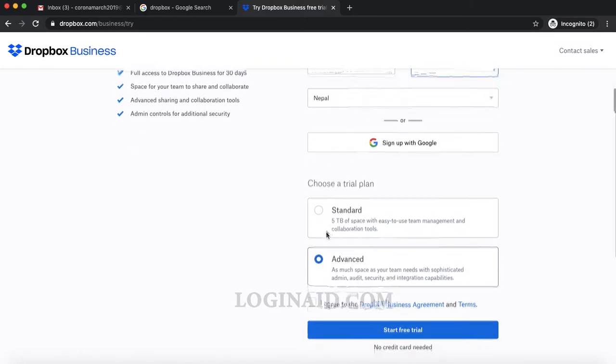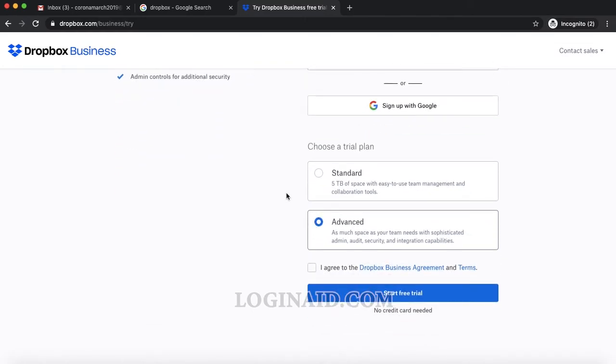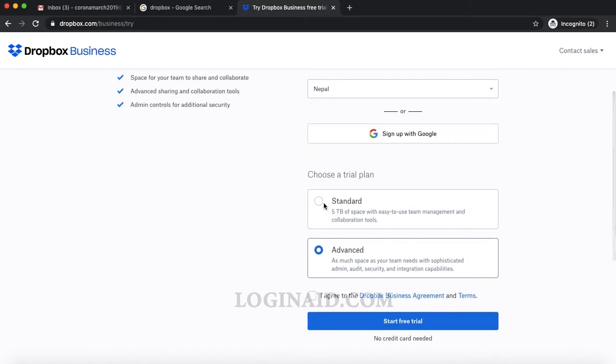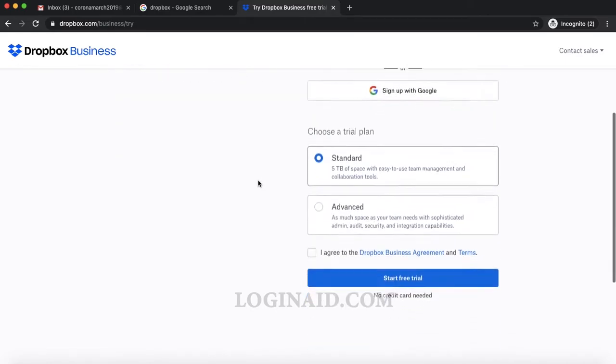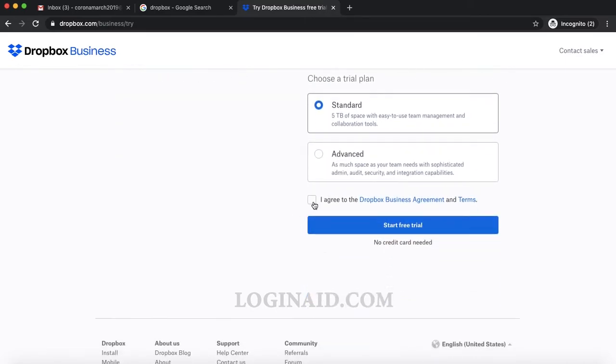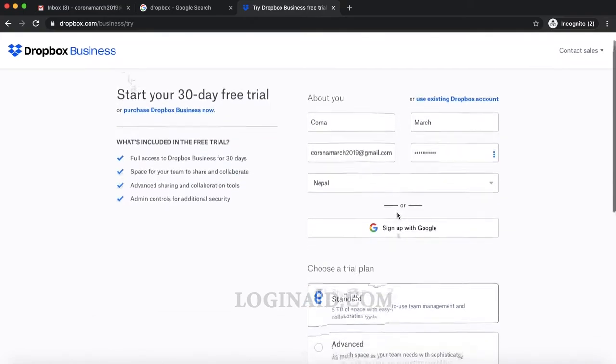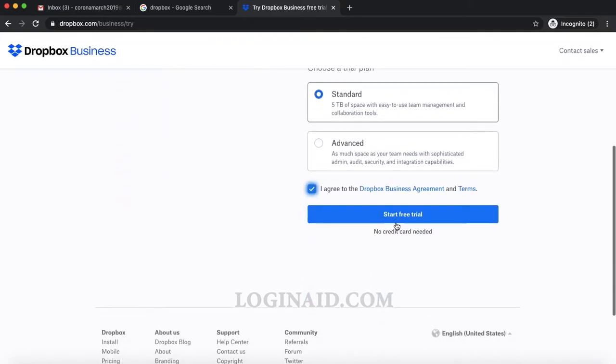There are two options: Standard, which allows me five terabytes of storage, and everything as much as your team. I'll just go with Standard. Then I will check 'I agree to Dropbox business terms and conditions,' and then I will start my free trial.